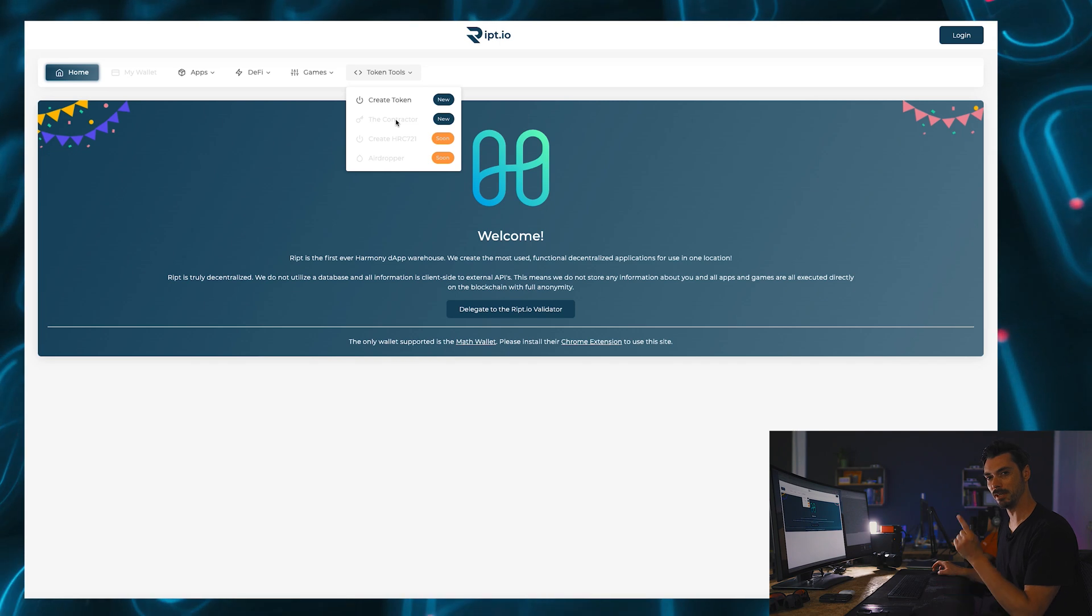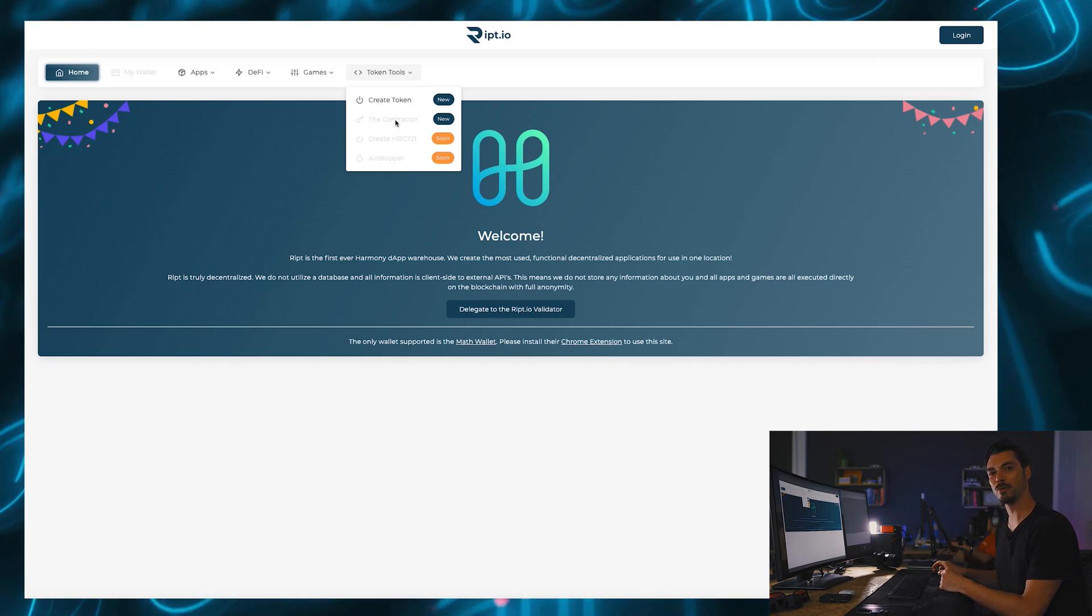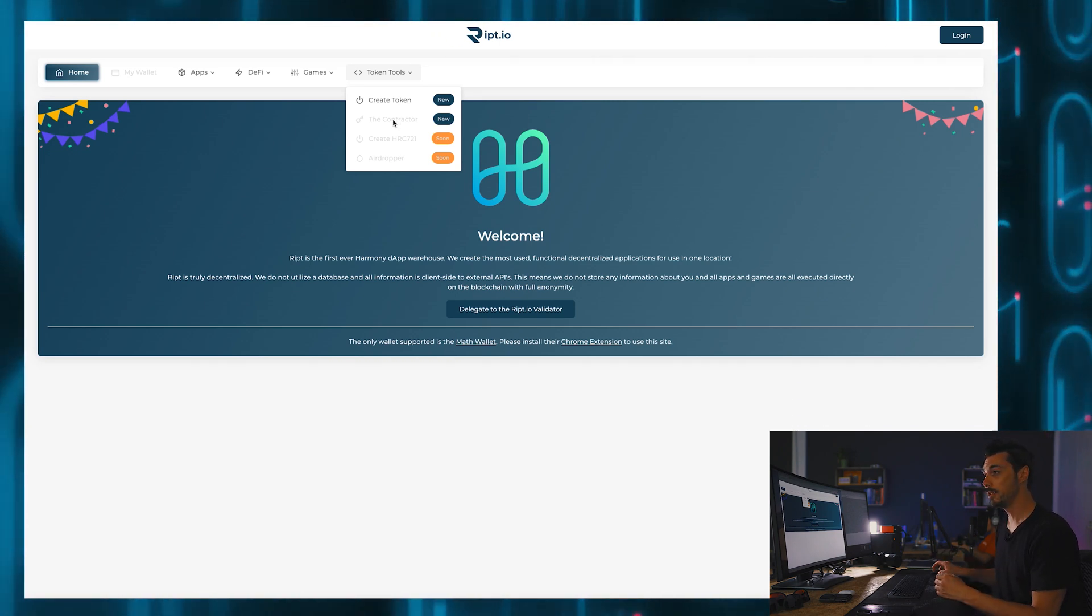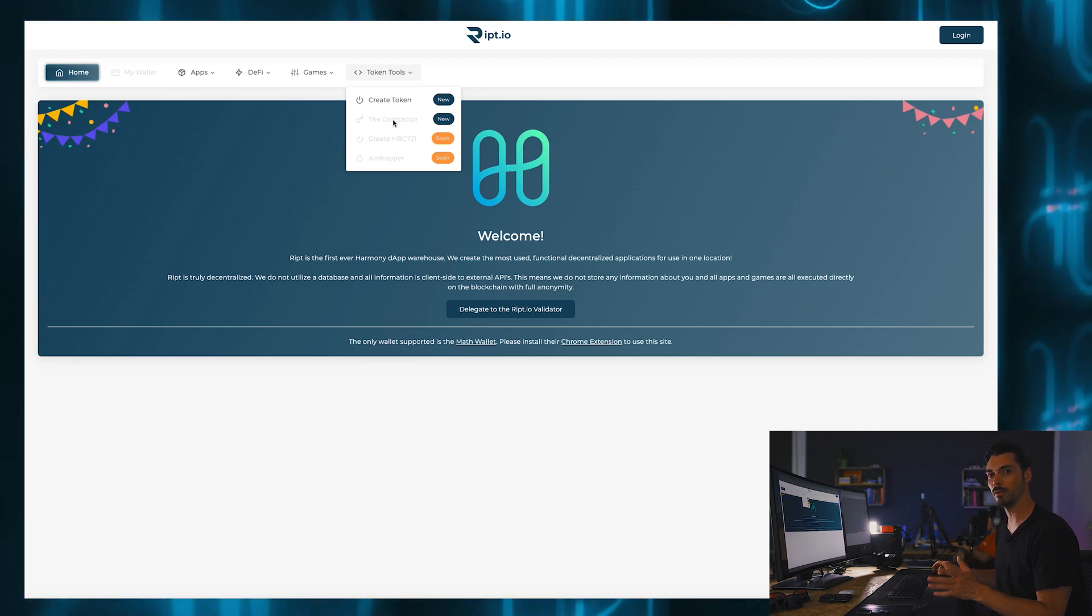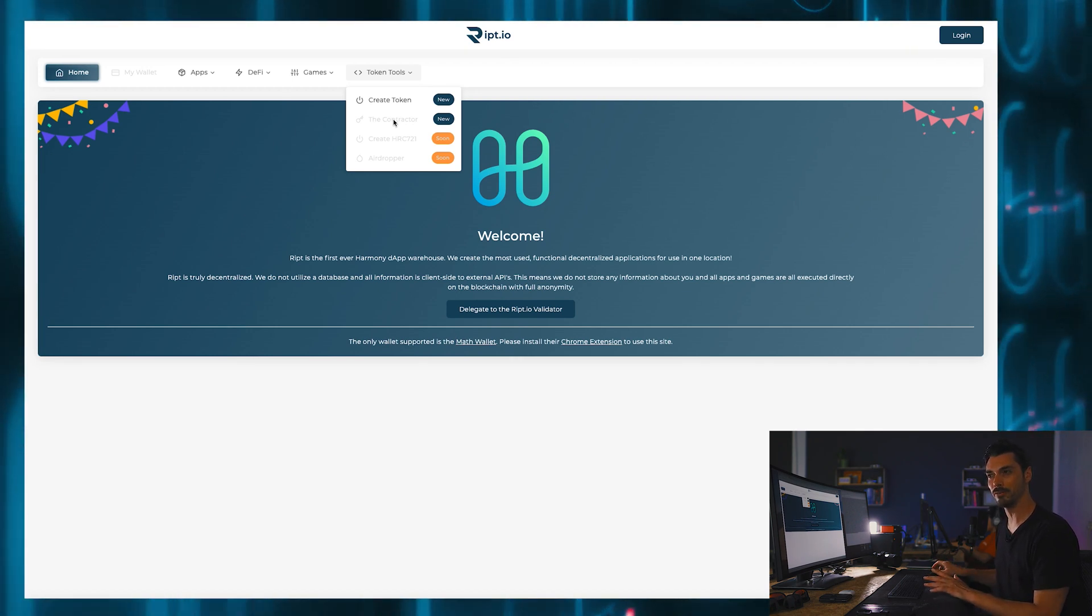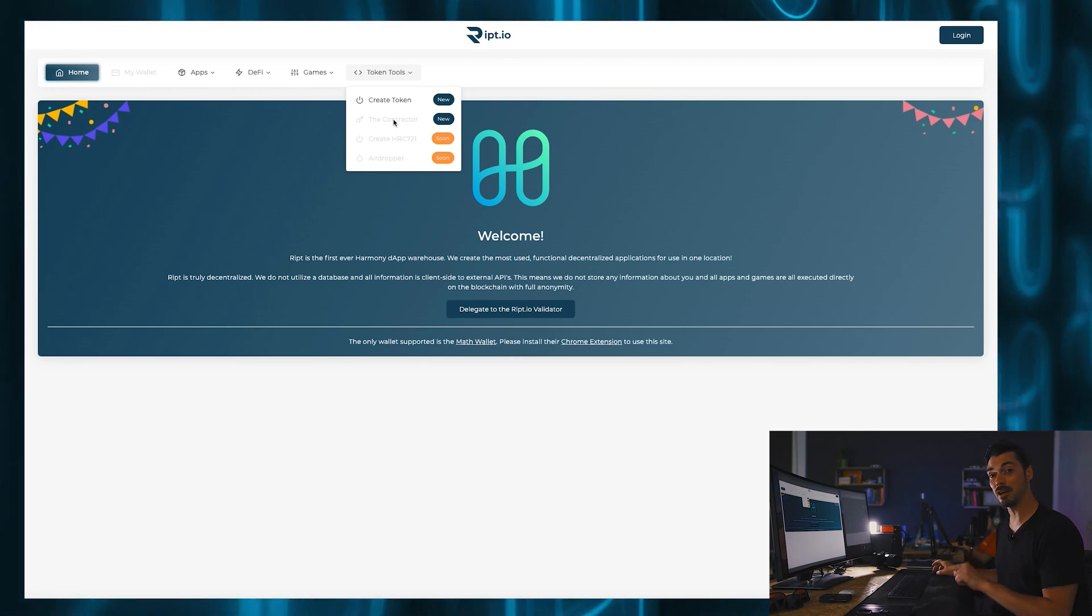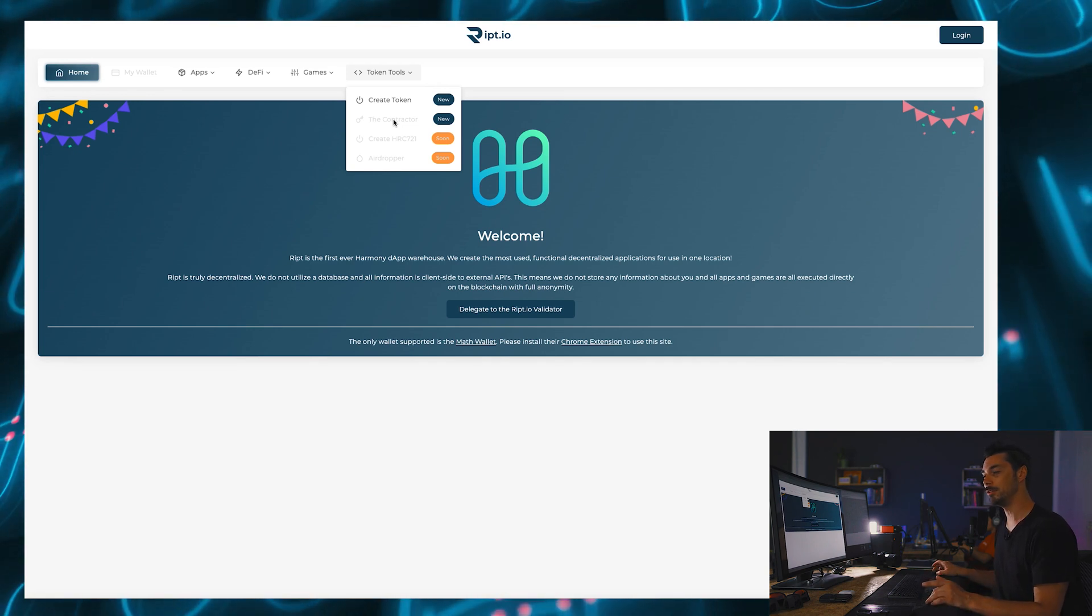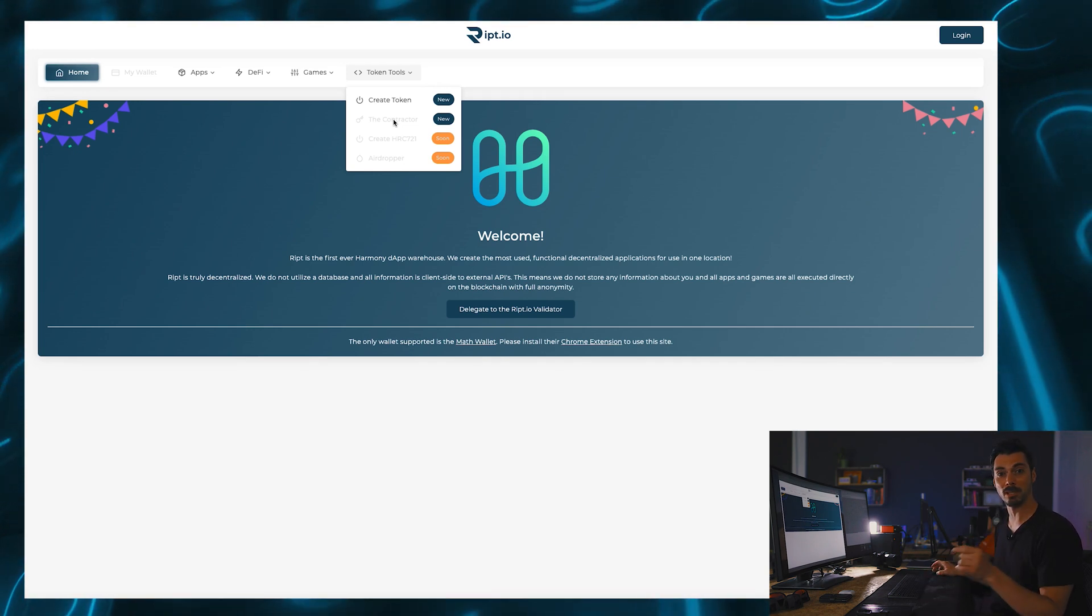Create token is there, the contractor is grayed out. But I have a secret, because I spoke to Michael about this and he said, well yeah, you can deploy the contractor on the testnet and it is live on mainnet, but you can't access it through the website, so he gave me the address.